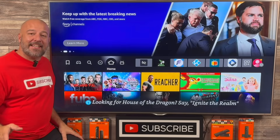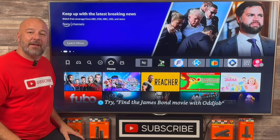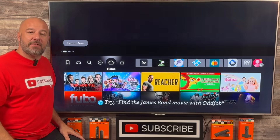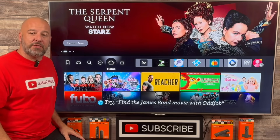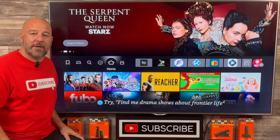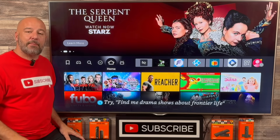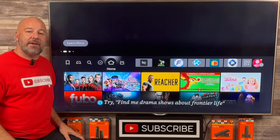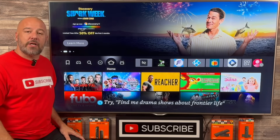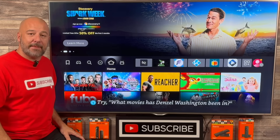In today's video, I'm going to show you my top five favorite applications that give you free movies, TV shows, sports, live TV, pay-per-view, and much more. I'm going to walk you through step by step everything you need to know so that you too can enjoy all of your favorite entertainment absolutely free.